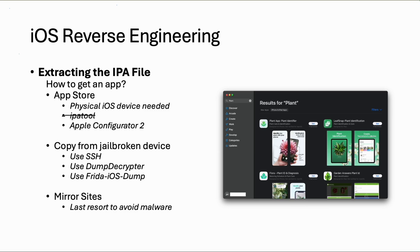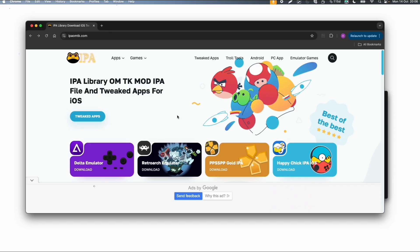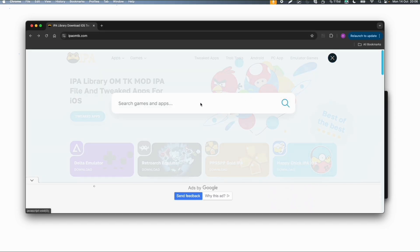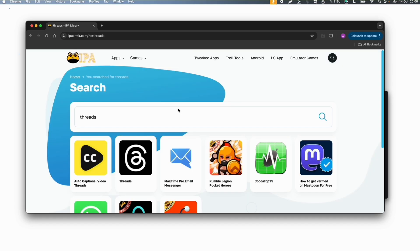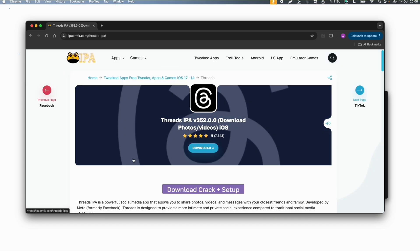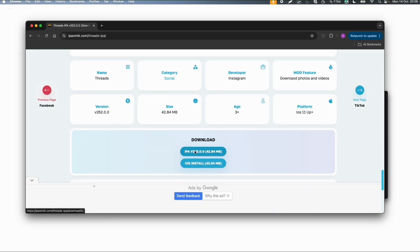Similar to Android with apkmirror.com, for iOS there are also a couple of websites. But you need to be really careful with those websites because it can be apps with malware included. For example, this website IPAOMTK where I downloaded the Threads app, but you have to be really careful. It's on your own risk. You can download the file from this website.